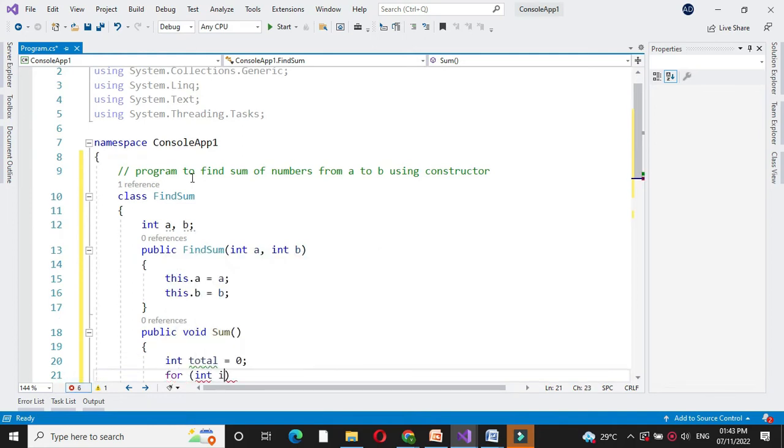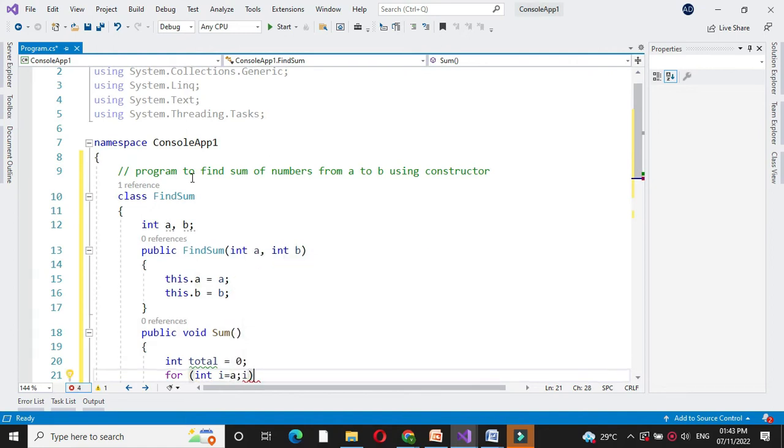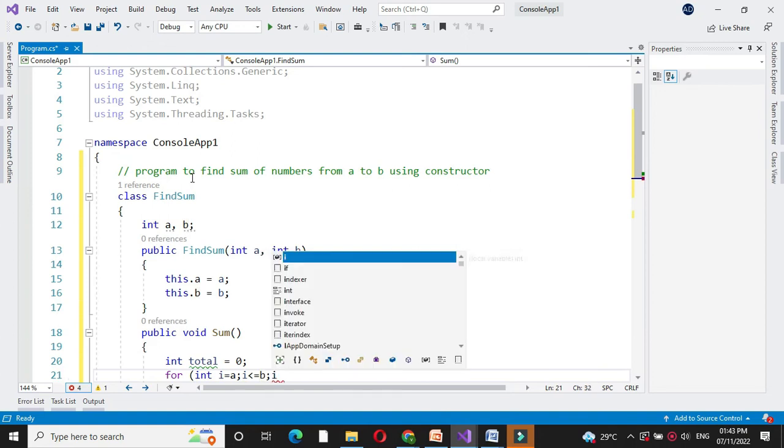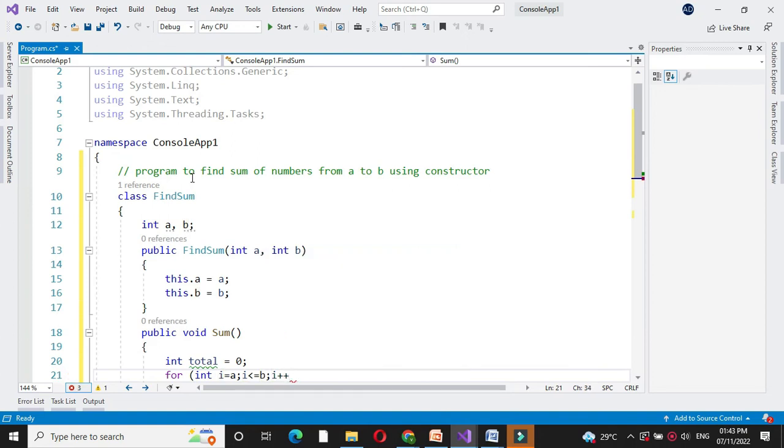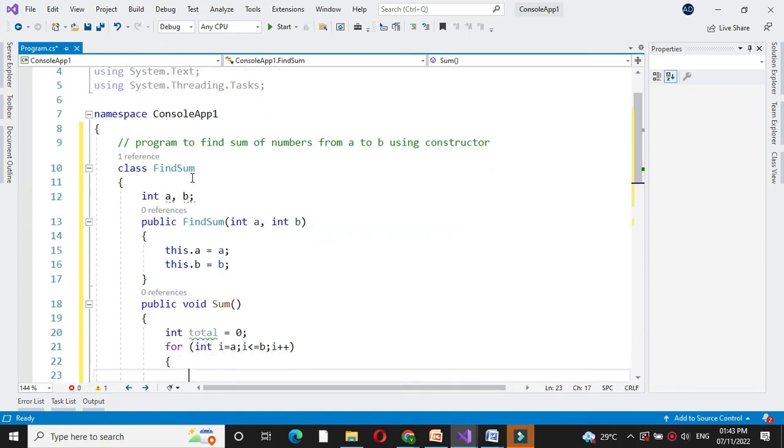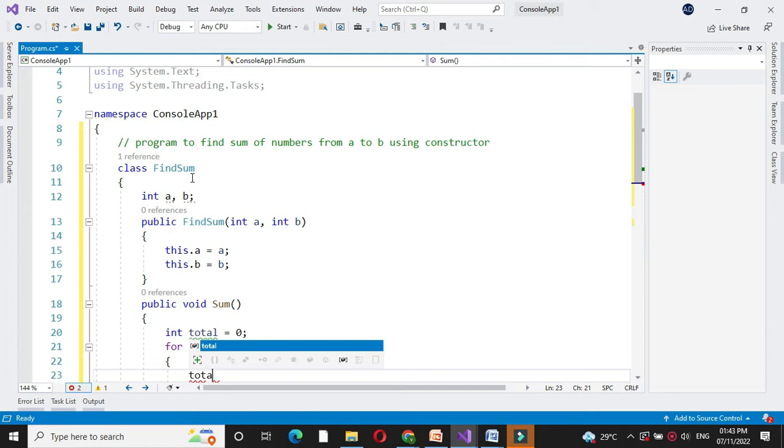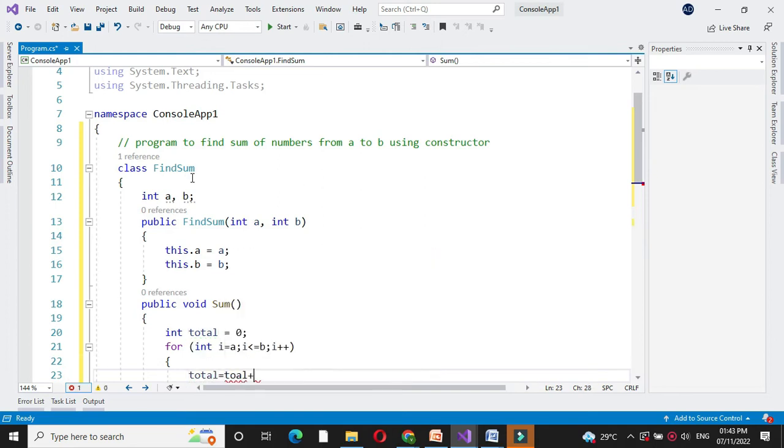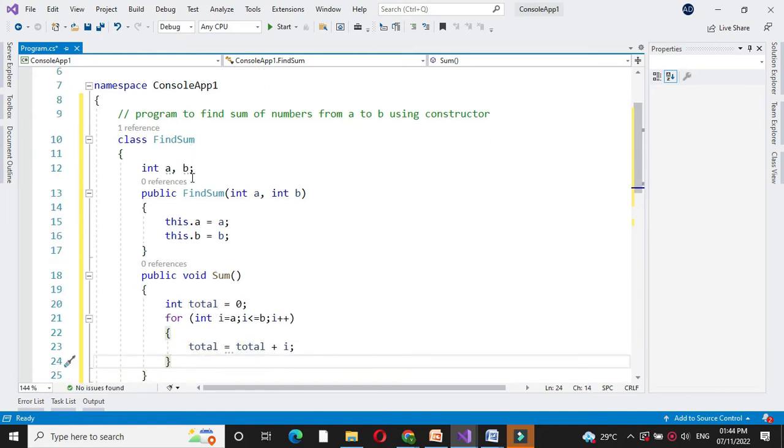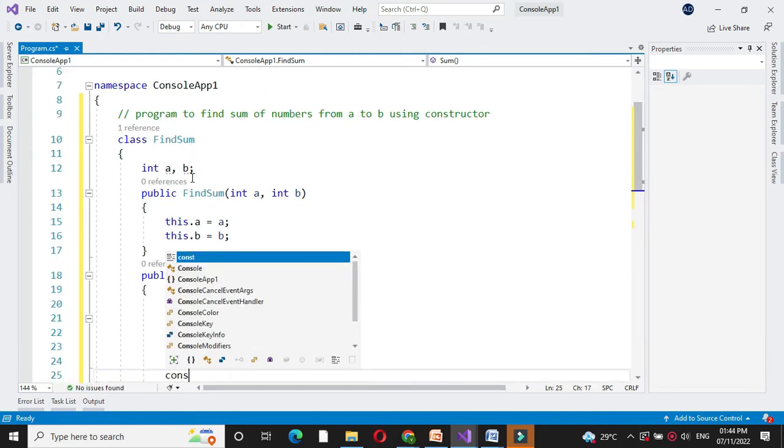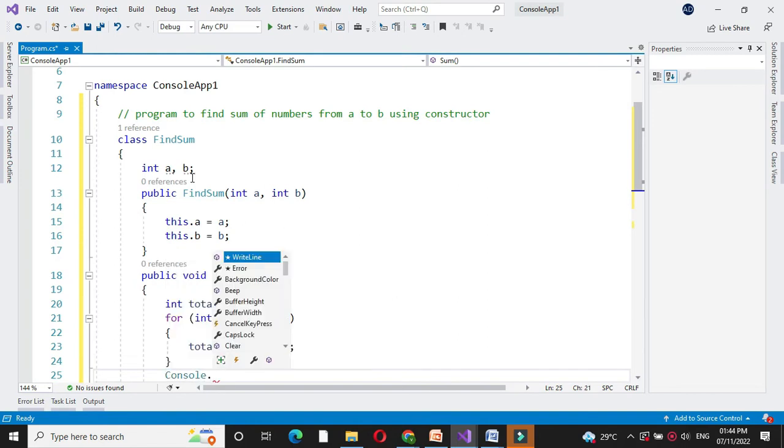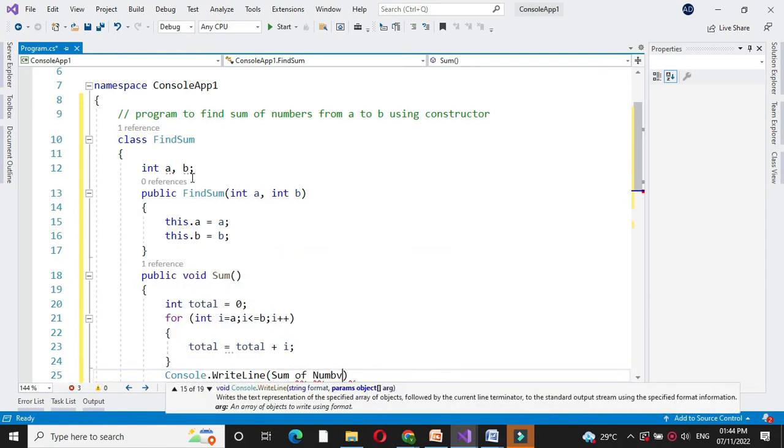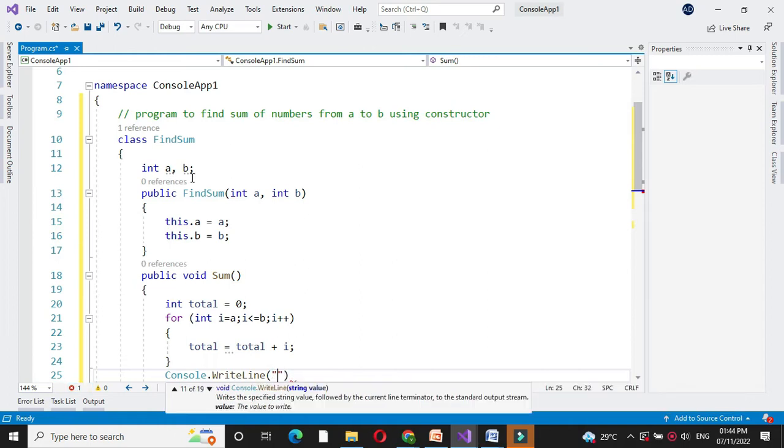For int i equal to A, i less than or equal to B, and i plus plus, and then we will add the numbers. Total equal to total plus i. And after completing this for loop we will print the total with console.writeline sum of numbers.